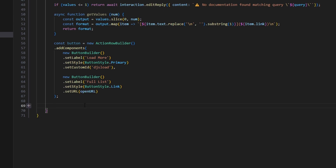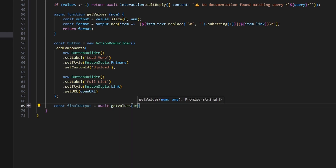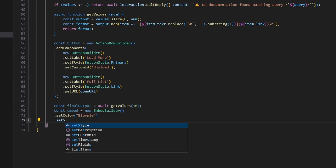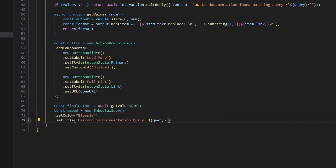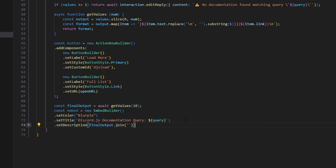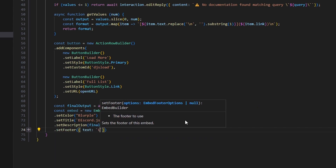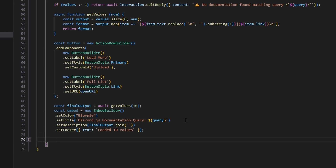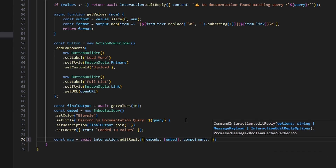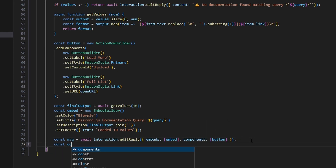Before making our embed, we call our getValues function: const finalOutputs equals await getValues(10), loading the first 10 values from the array. Then const embed equals new EmbedBuilder. We set the color to blurple, set the title to 'Discord.js Documentation' plus our query variable, set the description to finalOutput.join with an empty space, and set the footer text to 'Loaded 10 values'. Then const msg equals await interaction.editReply with embeds set to our embed and components set to our button.